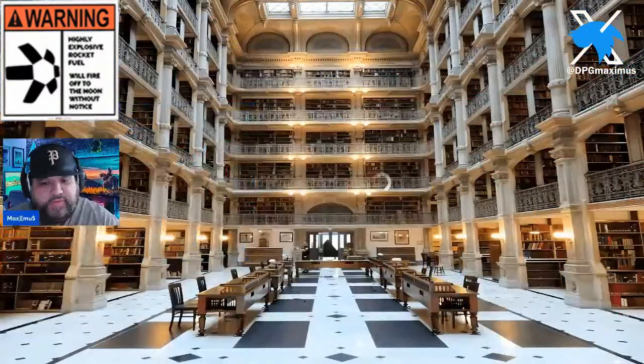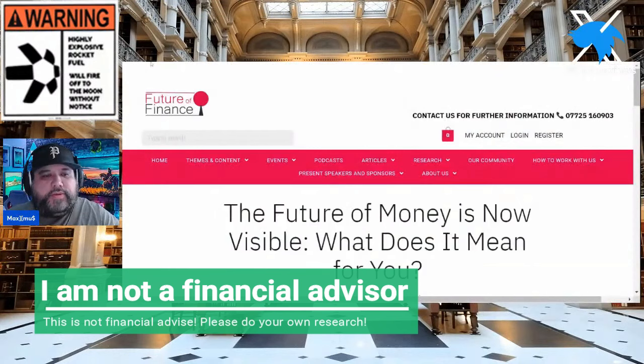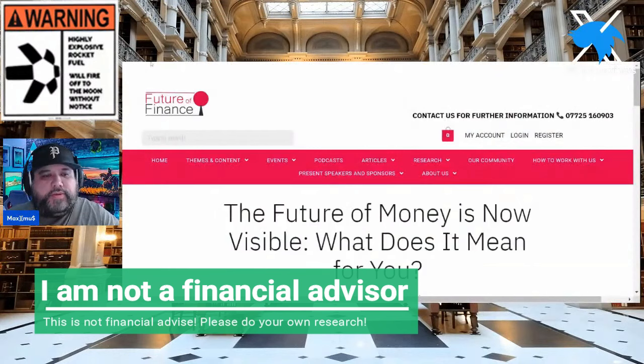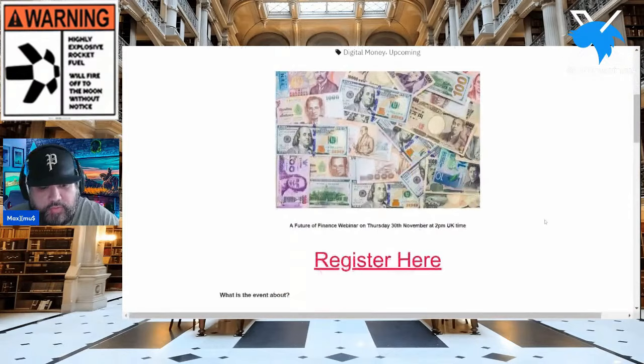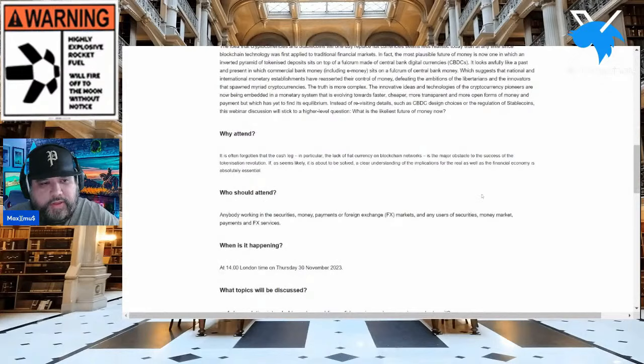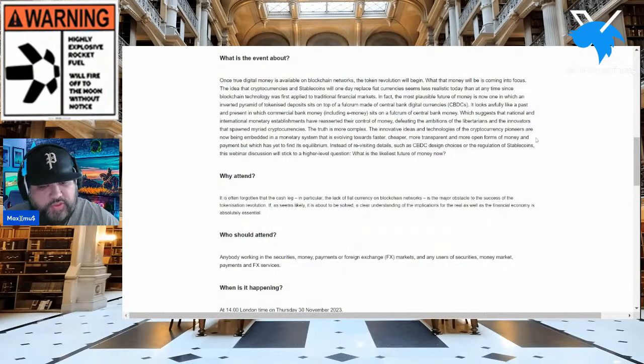Future of money — what is this all about? So we're starting off the outline for QNT: the future of money is now visible, what does it mean for you? It talks about these events, and they discuss this specific event. I think I'll blow this up a little more — apologies, it's kind of small on your screen.